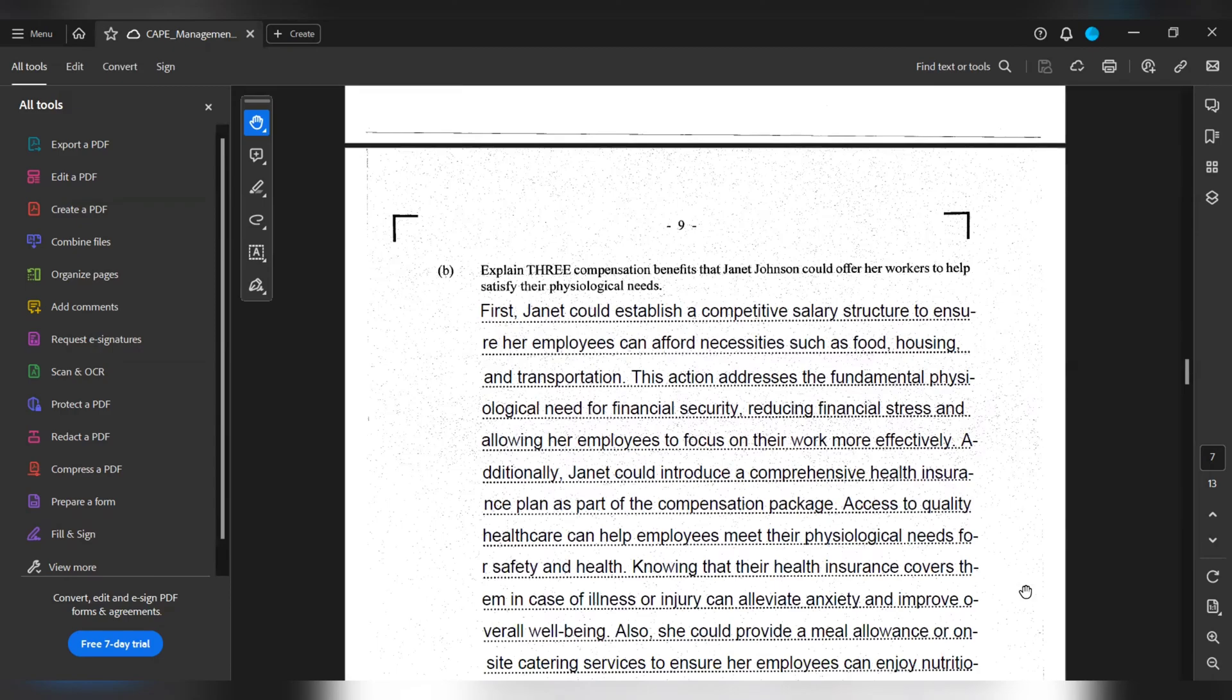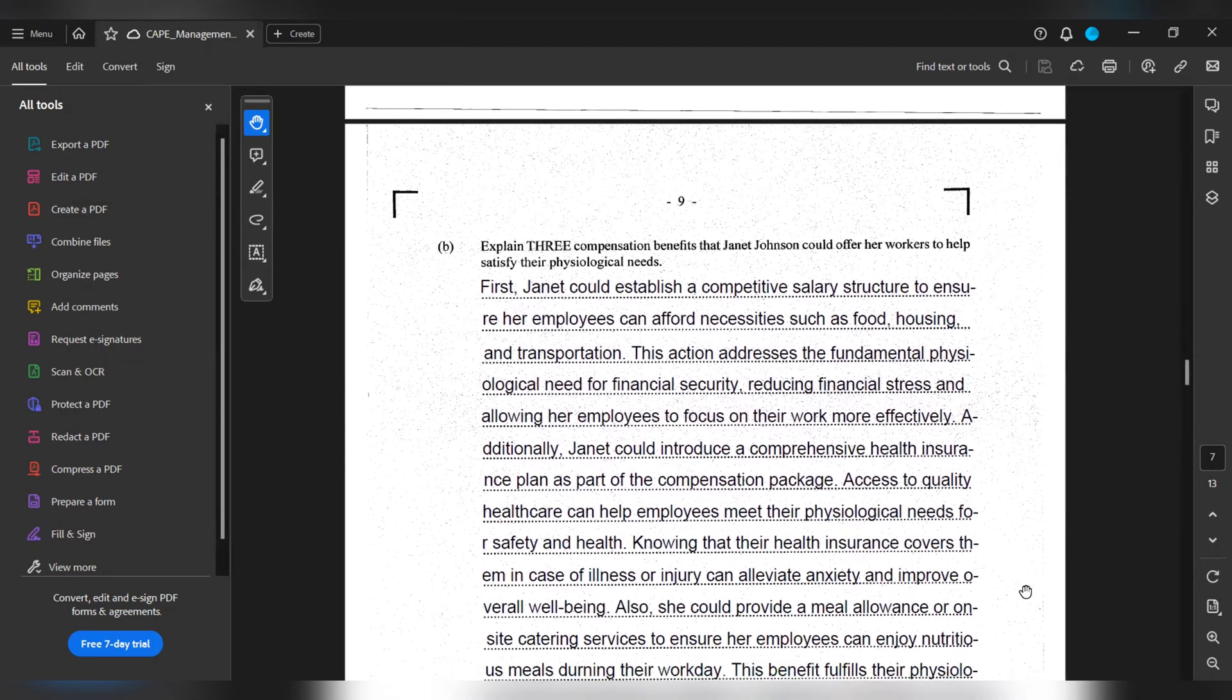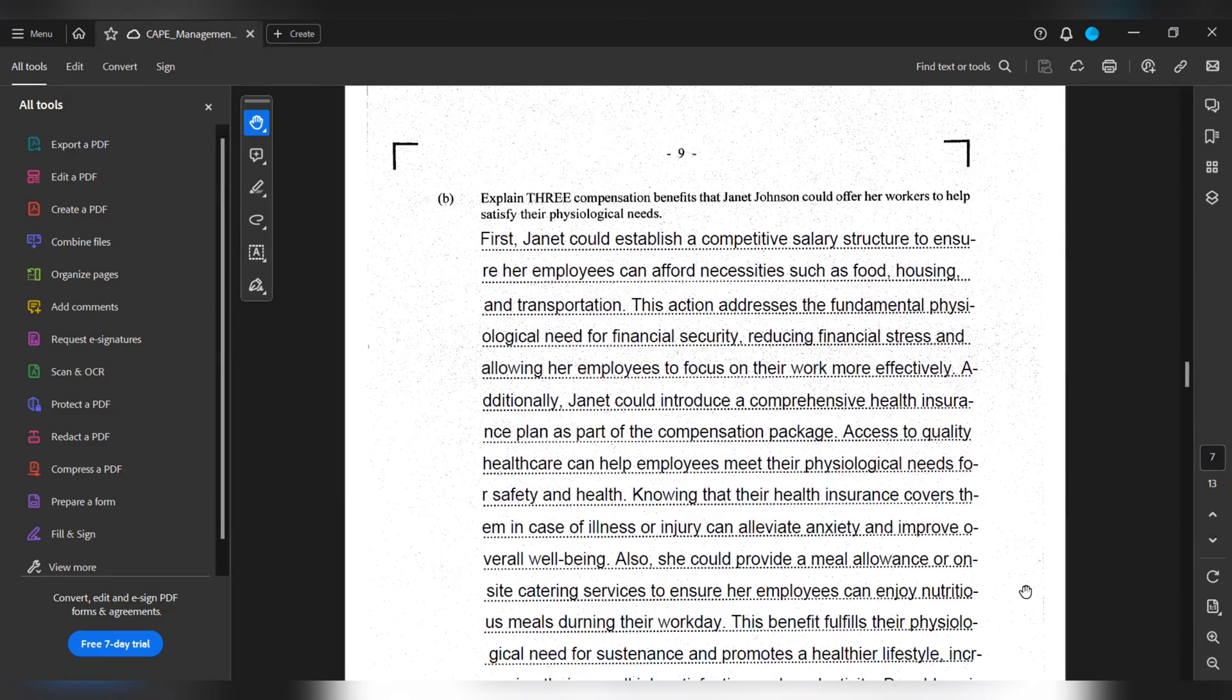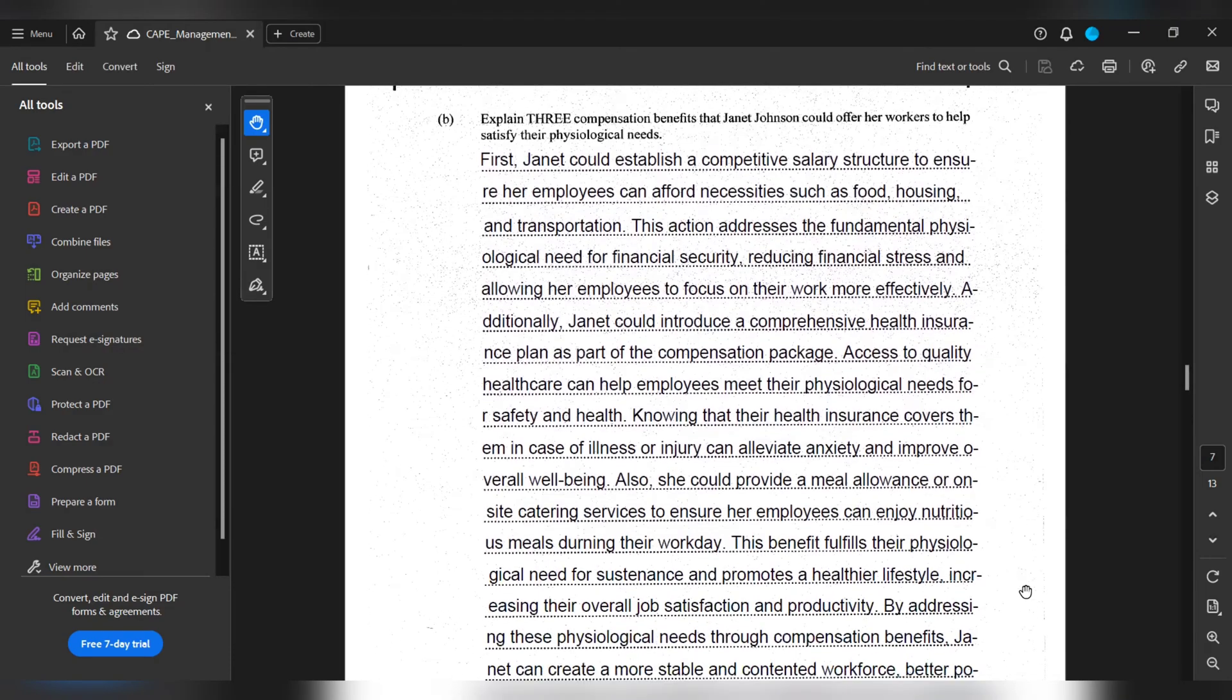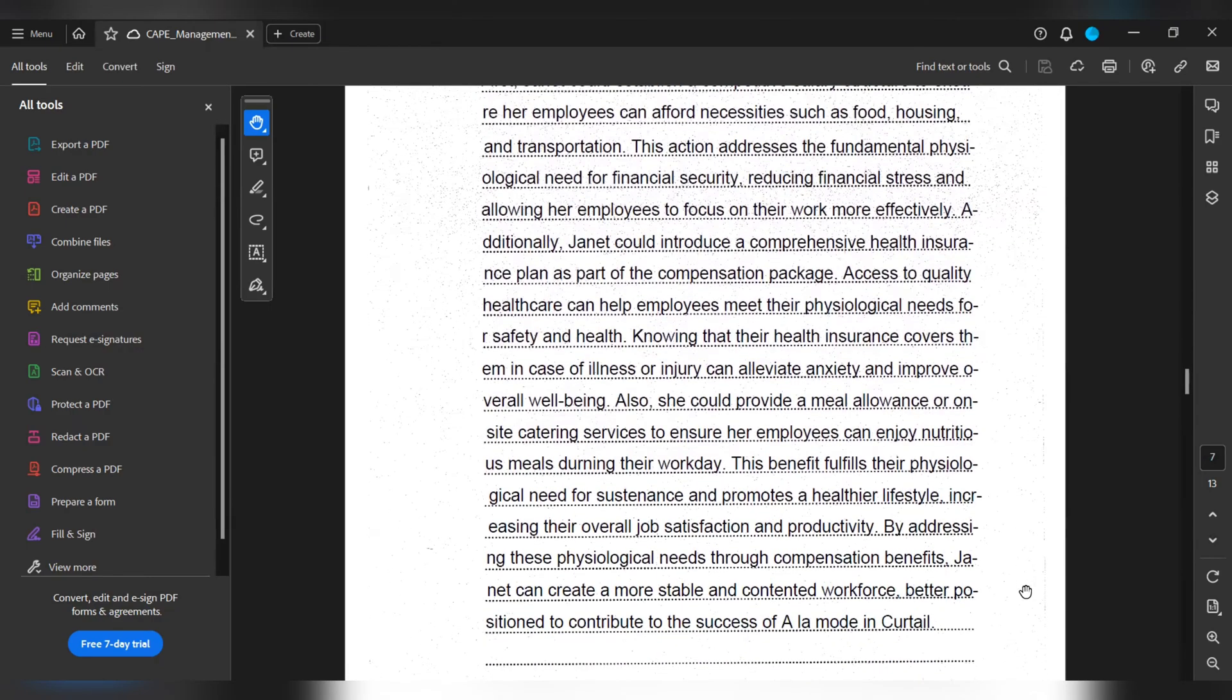Also, she could provide a meal allowance or on-site catering services to ensure her employees can enjoy nutritious meals during their workday. This benefit fulfills their psychological needs for sustenance and promotes a healthier lifestyle, increasing their overall job satisfaction and productivity. By addressing these psychological needs through compensation benefits, Janet can create a more stable and contented workforce, better positioned to contribute to the success of A La Mode in Cartel.